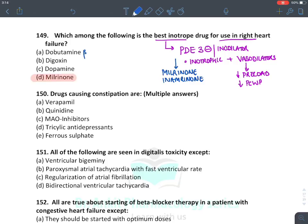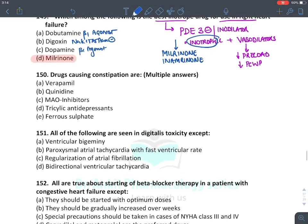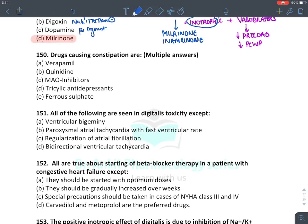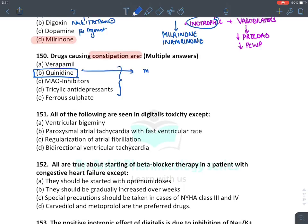Dobutamine is a beta-1 agonist; beta-1 stimulation acts on the heart, and it is only an inotropic agent. Digoxin is a sodium-potassium ATPase inhibitor. Dopamine is also a beta-1 agonist as an inotropic agent, but it is a non-specific drug that acts on other receptors as well.